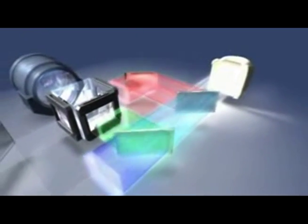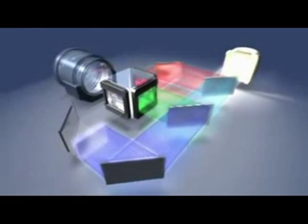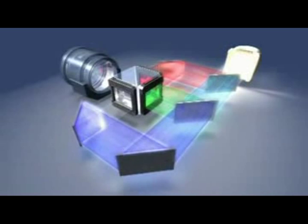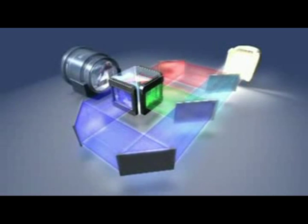White light produced by the projector's lamp is broken by the dichroic mirrors into the three primary colors of light: red, green, and blue.